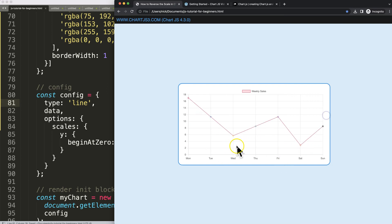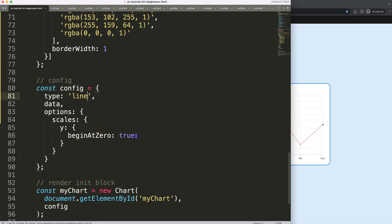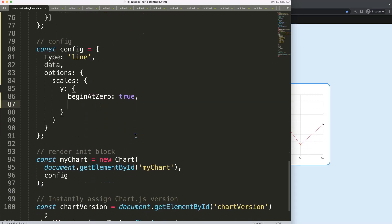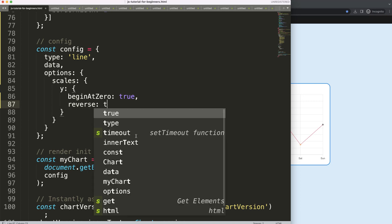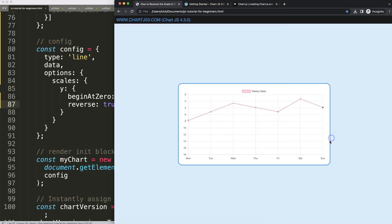And then what I want to do is I want to reverse it on the Y scale, so I say here reverse equals true. Once I do this, you can see here now it will swap or switch, reverse basically the numbers.